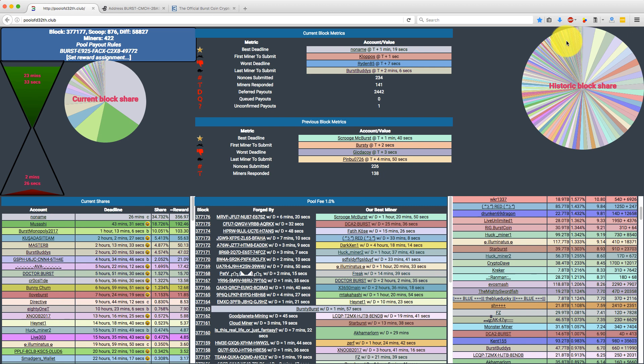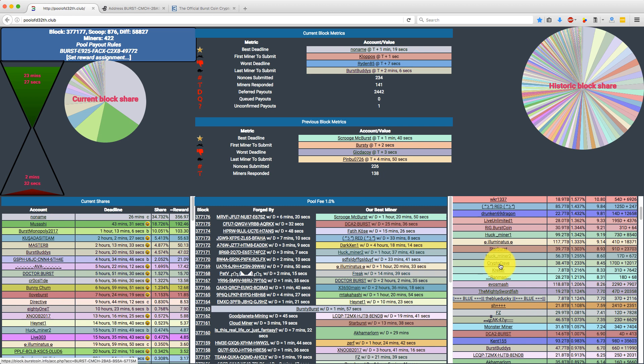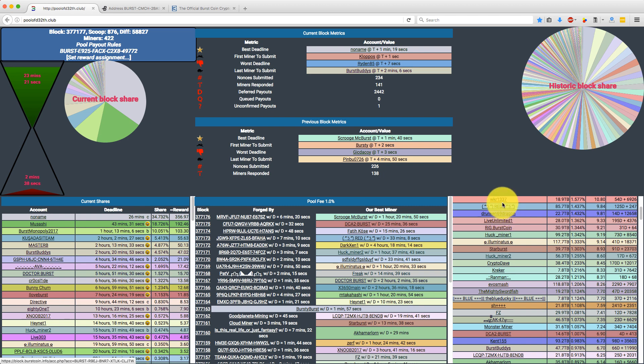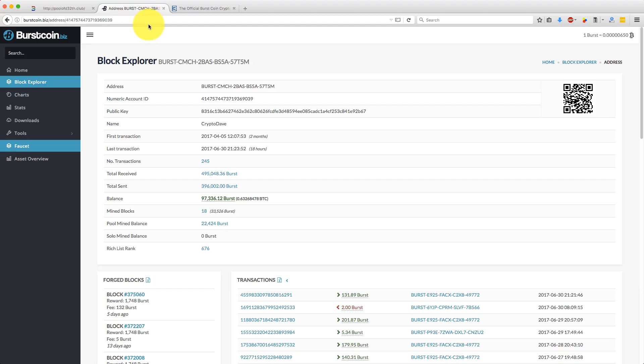So you can see here, this is the mining pool that I'm using at the moment. This is poolofdeath.club. This is my miner here, Crypto Dave. On most of these mining pools, if you actually click on your miner name here in the list, it'll take you through to a page on the Block Explorer for your address. So this is my address here.